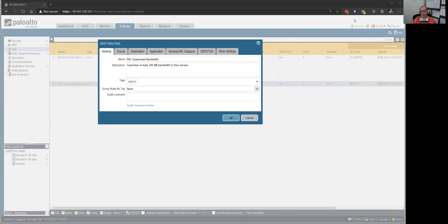I'm not going to go into how quality of service or QoS all works. Needless to say, there are bits that get set into packets that the different network devices look for and prioritize the handling thereof.